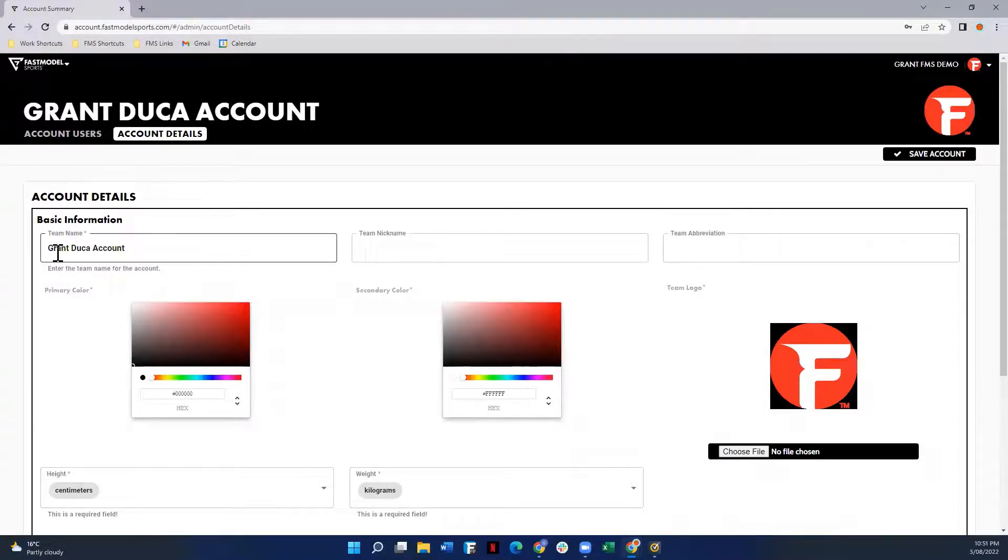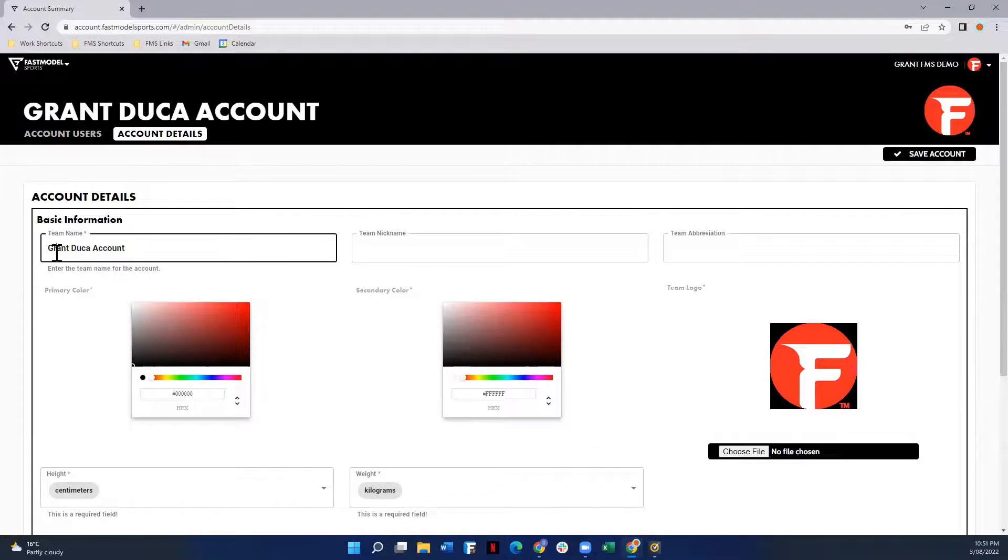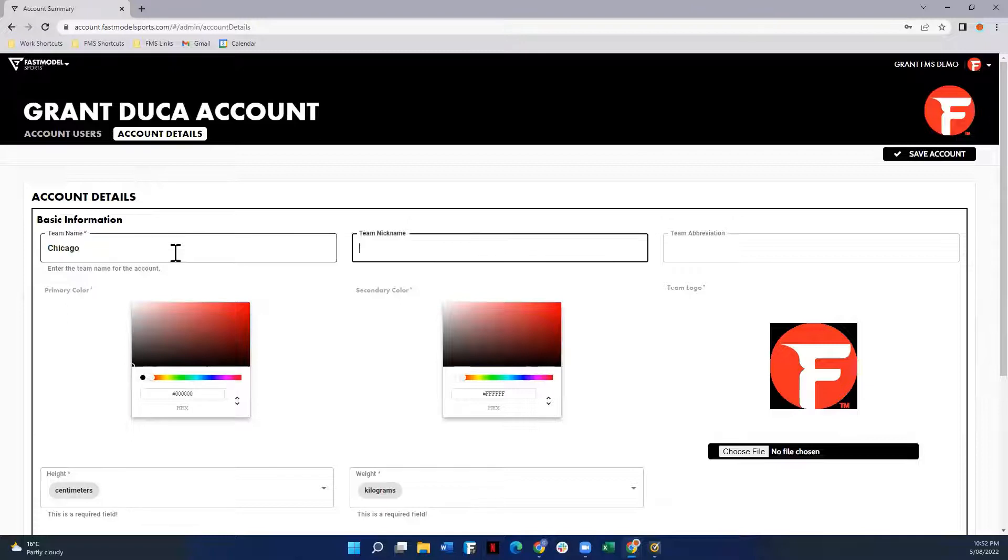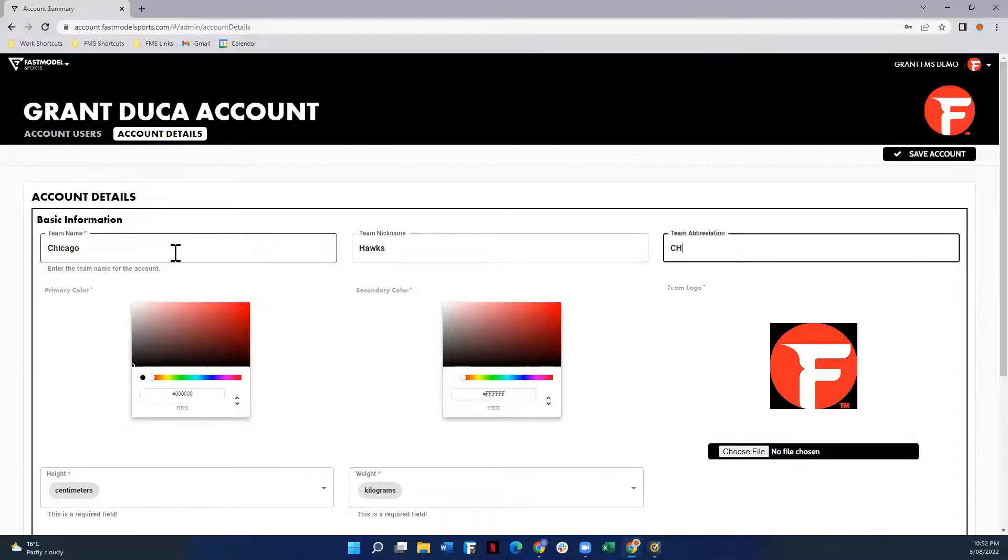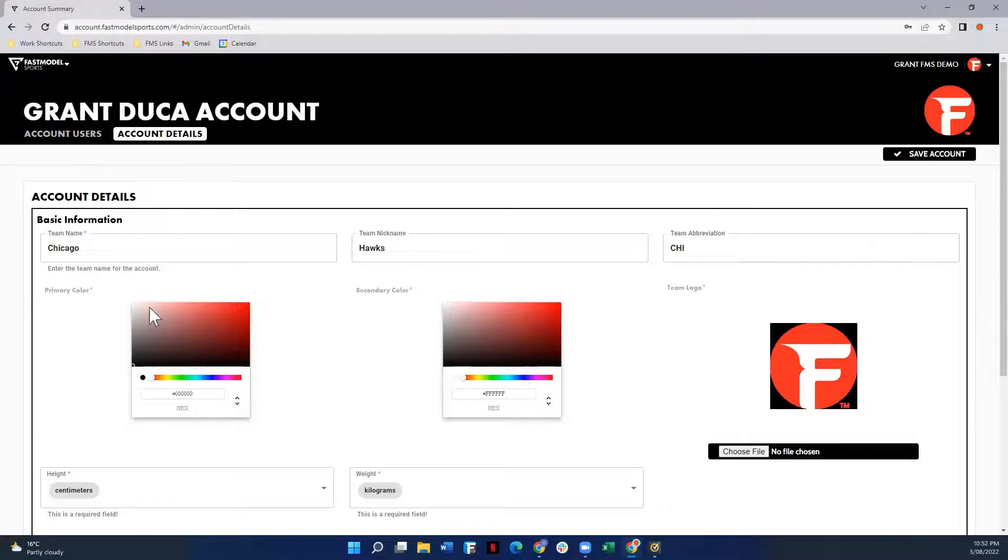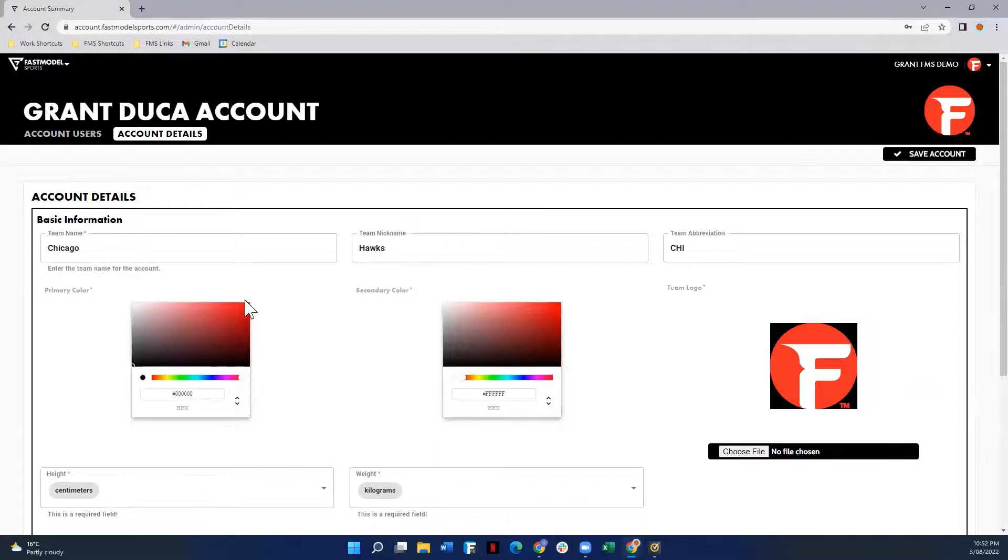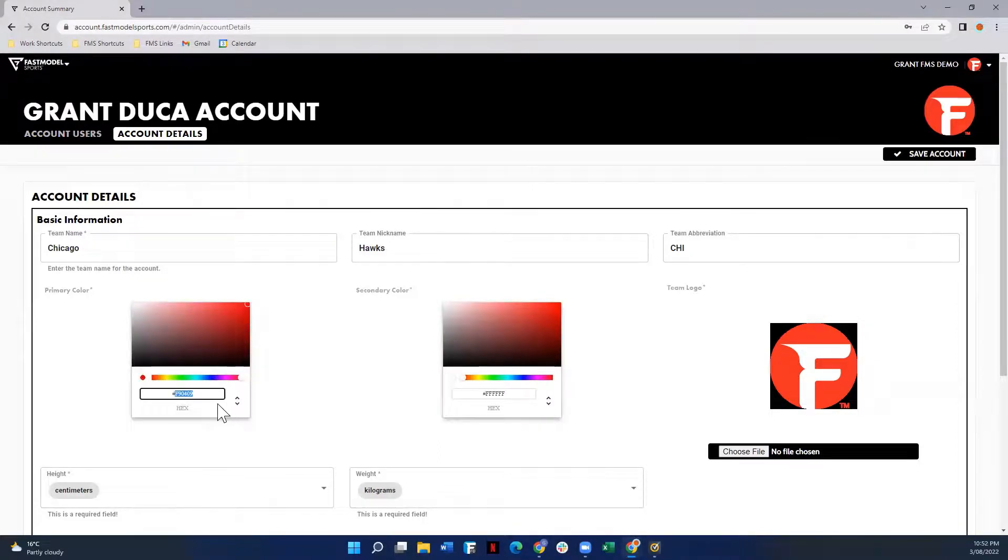So the first thing would be your team name, team nickname, and abbreviation. By default it will be your name and account. However, here if we go Chicago Hawks and Chi, then you can also change the primary colors and the secondary colors. So you can use your sliding scale here, select the most appropriate color, you know the hex code, you can enter it there.